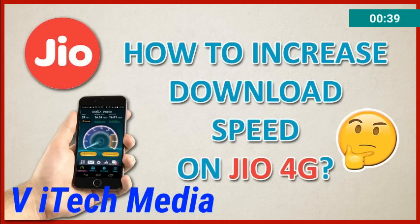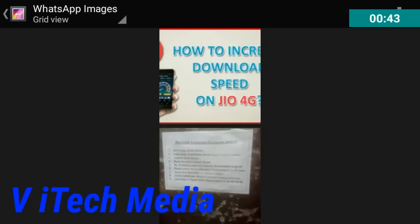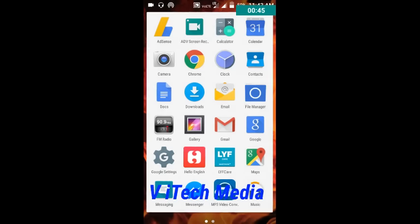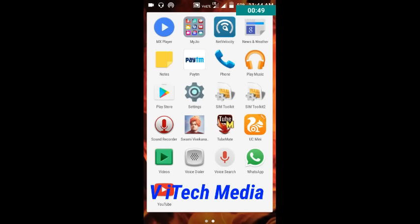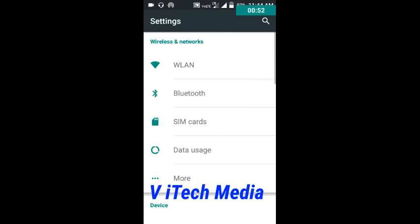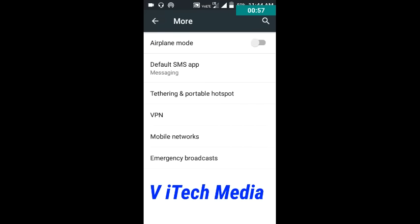I increased it to 20 Mbps. Let's check out the first trick. Go to your Settings, then Mobile Settings, then go to More, then go to Mobile Settings.